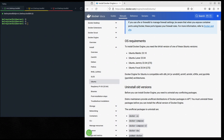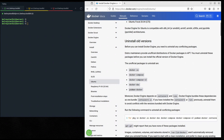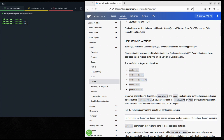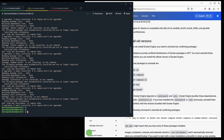Let's scroll down and check the uninstall old versions section, just to make sure there are no conflicting packages on our server. Let's run this command — copy and paste it here. It's done.